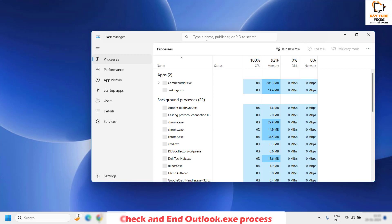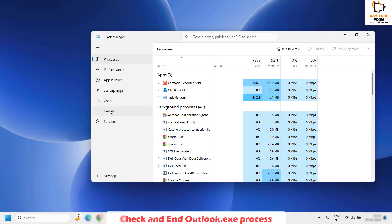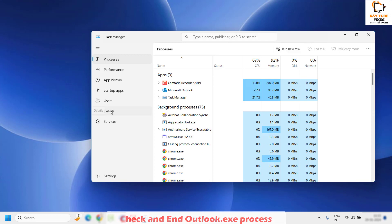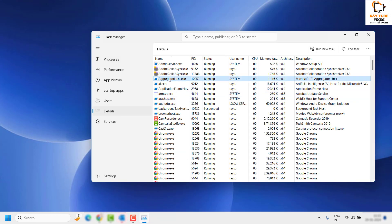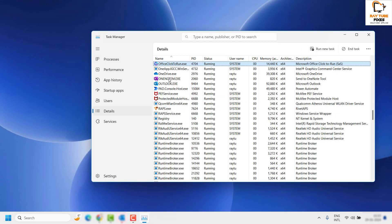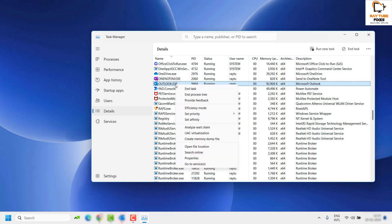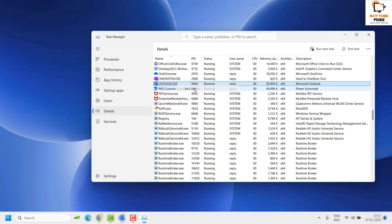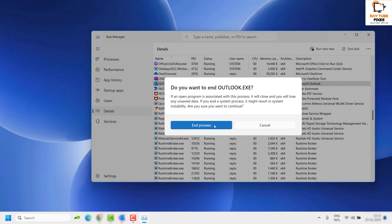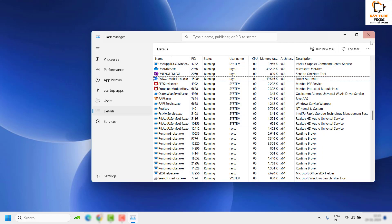Once Task Manager is open, click on Details. Under Details, look for Outlook.exe — this is the process that runs when Outlook is open. Right-click on it and click End Task, then click End Process.